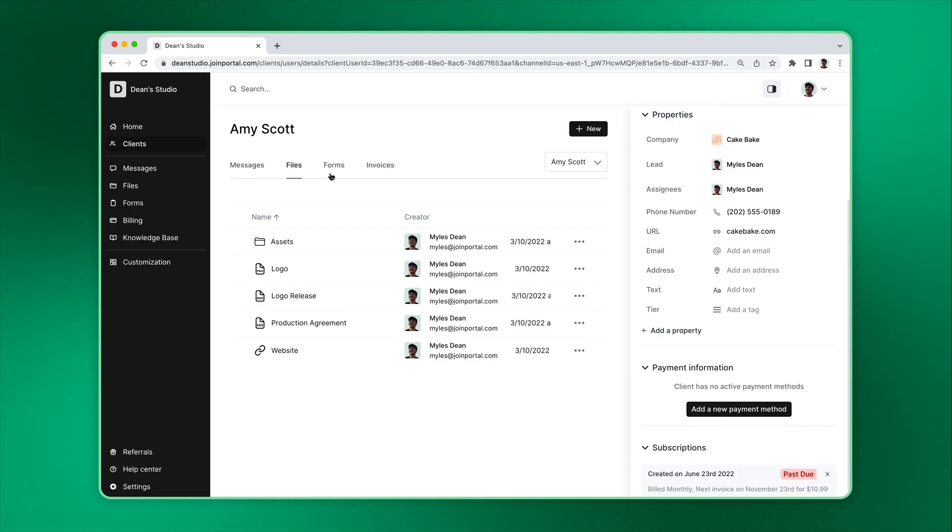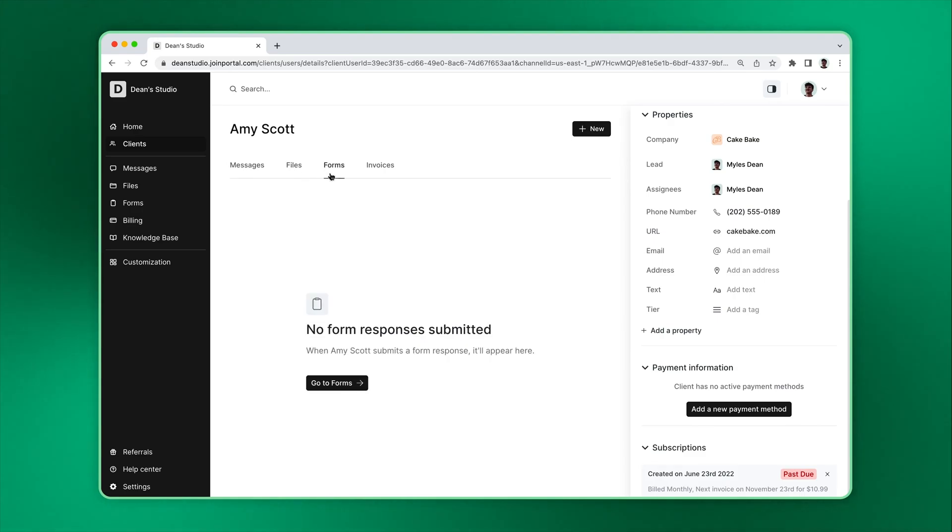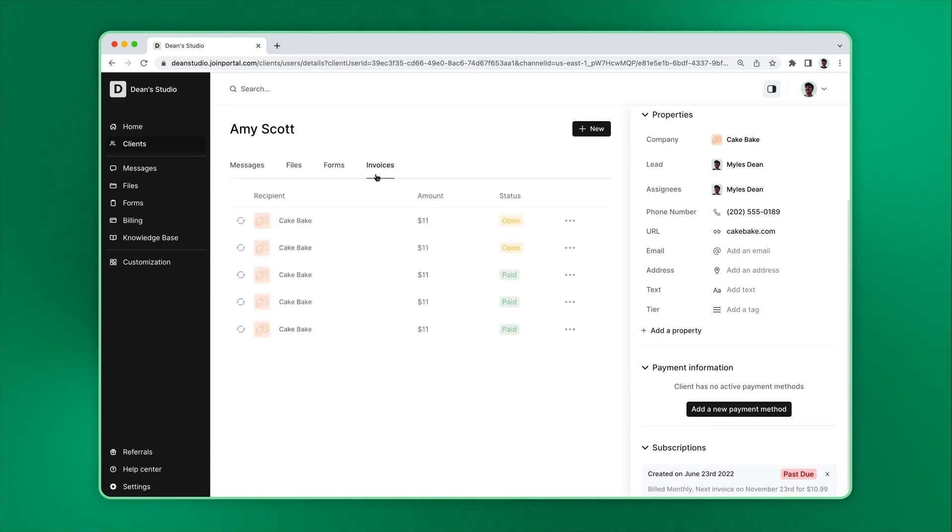You can see all the clients' form responses on the Forms tab. And on the Invoices tab, you can view the status of the client's invoices.